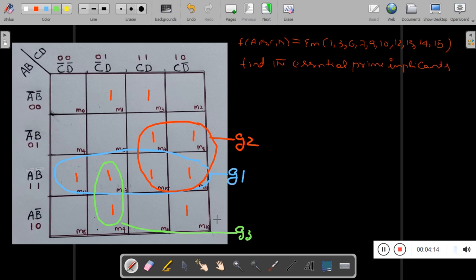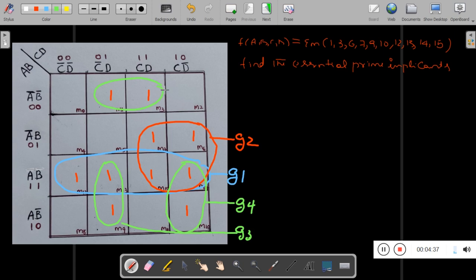G3 is clear. Then we also have G4 and G5. There is no redundant group because every group shares at least one cell with another group, but G1 has a cell not shared by any other group — so G1 is a unique essential group. We have five groups here and all are essential.